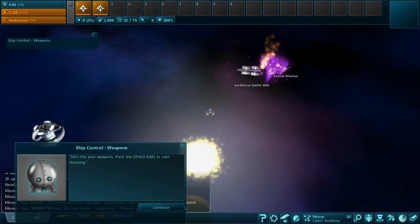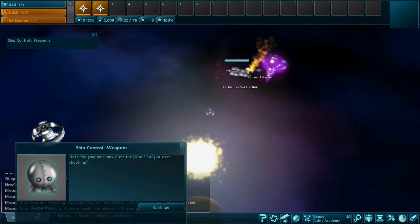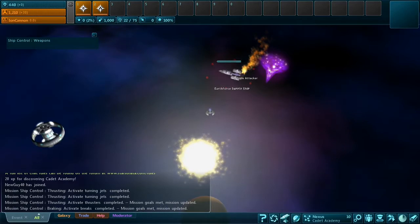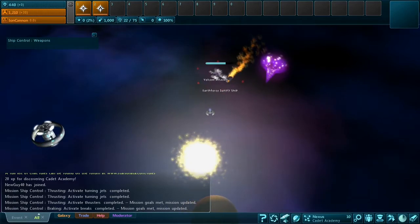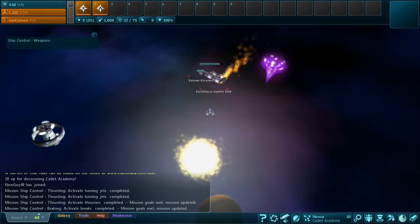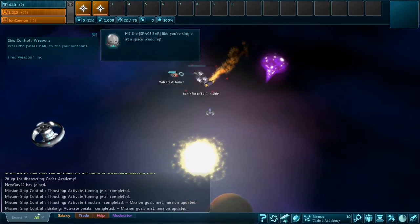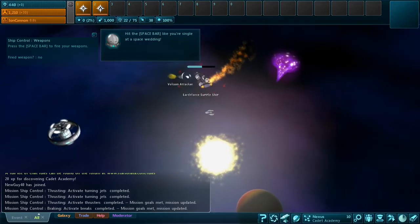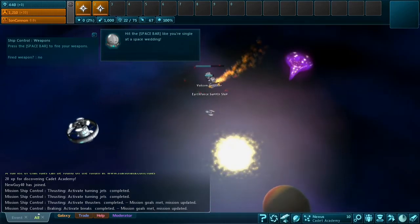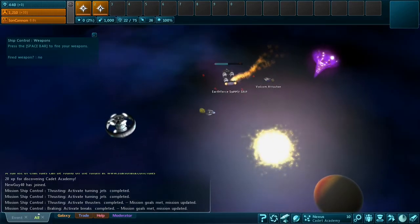Hey guys, as we're getting ready for our Steam release coming up, we've been taking another look at Nexus and the tutorials to make sure that things are good for hopefully an influx of new players.